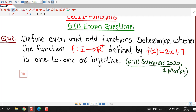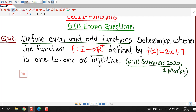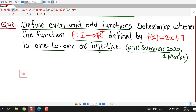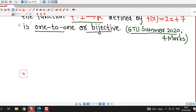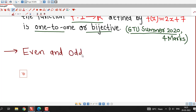First we understand this question: define even and odd functions and determine whether the function f from ℤ to ℝ⁺ defined by f(x) = 2x + 7 is 1-to-1 or bijective. The first part of the question is about the definition of even and odd functions, and we are already familiar with these definitions from our school classes.